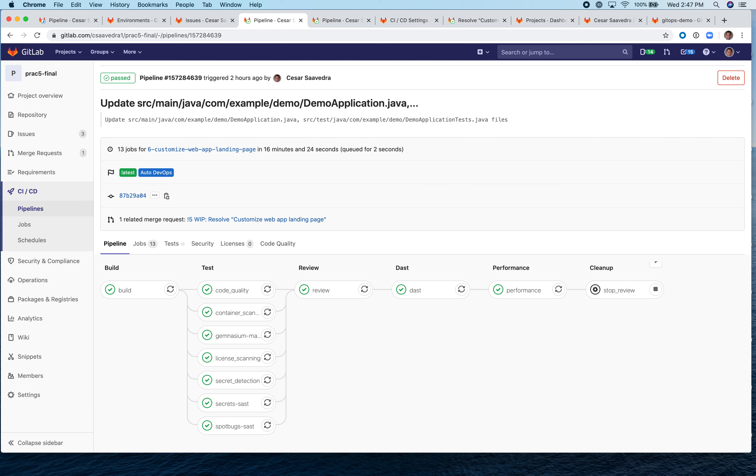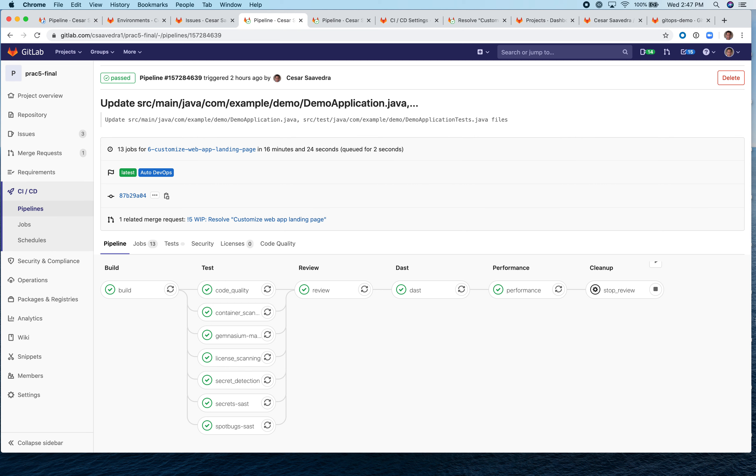So let's continue going over the next stage which is DAST. That's our dynamic application security testing capabilities. The DAST analyzes the current code and checks for potential security issues, for example, cross site scripting. And then the performance uses the auto browser performance testing. That's the complete name. And what it does, it measures the performance of a web page. It creates a JSON report including the overall performance score for each of the pages. And it uploads this report as an artifact.